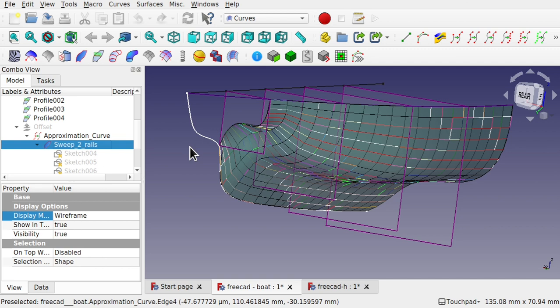Hi viewers, and welcome to the channel. We're continuing the mini-series on the Curves Workbench with video 4.